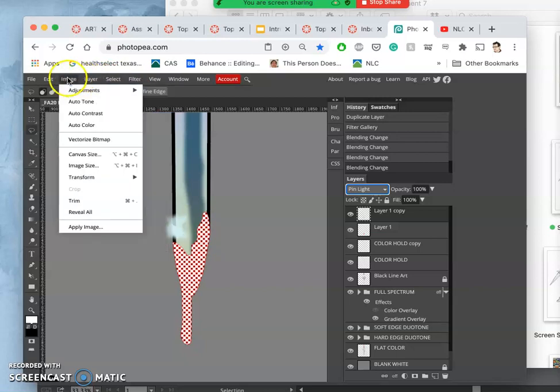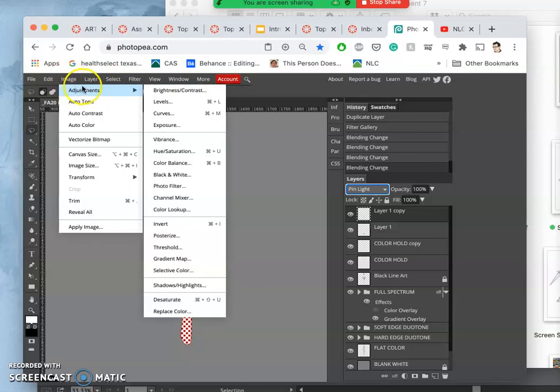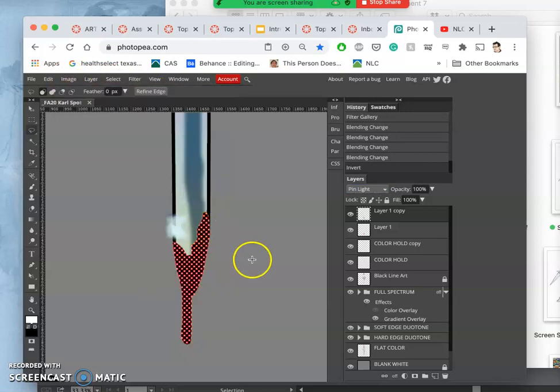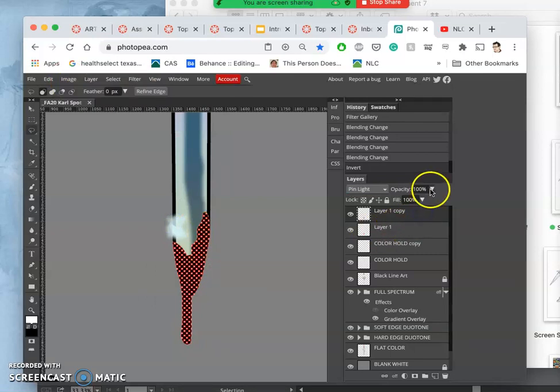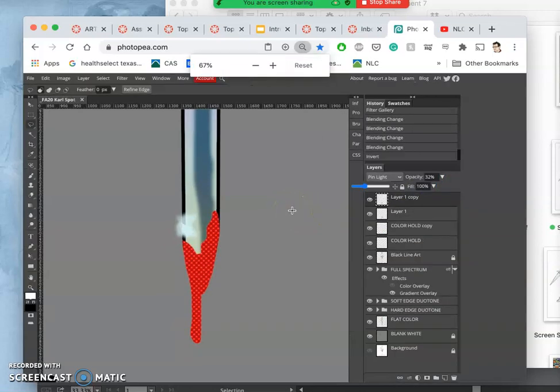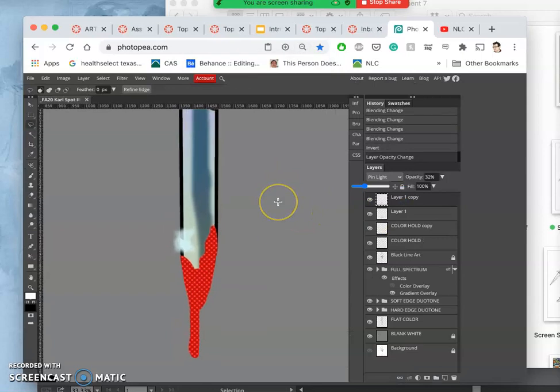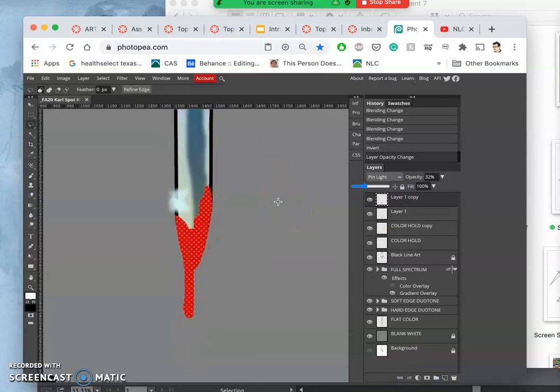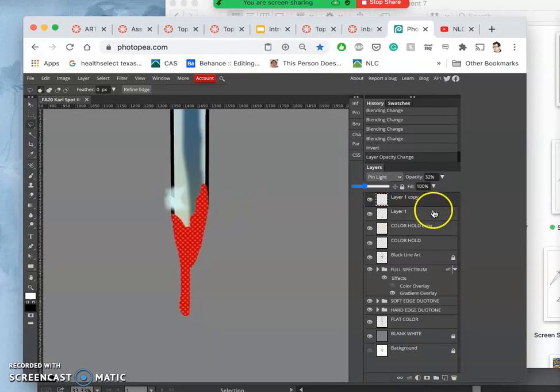So I go to image adjustments, invert. And then I can take the opacity down and it can give just a little bit of complexity and texture just to my blood.